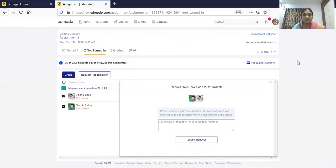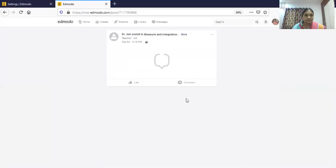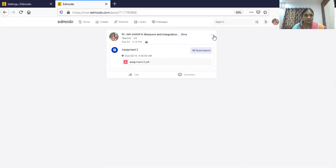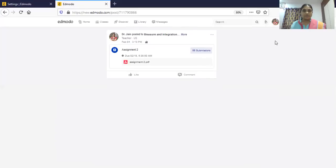You can also message the students directly. All these things you can do on Edmodo. I hope you understood how to create a class, conduct quizzes, and conduct assignments. Thank you very much.